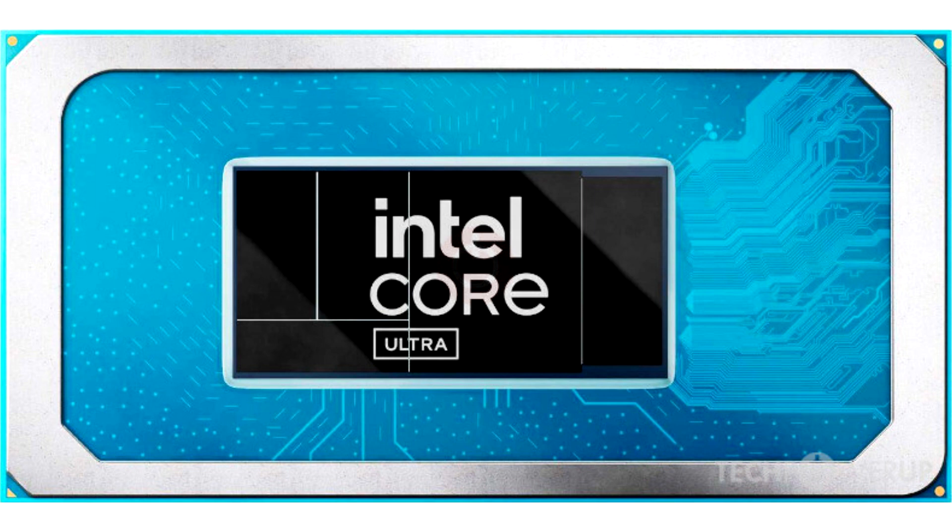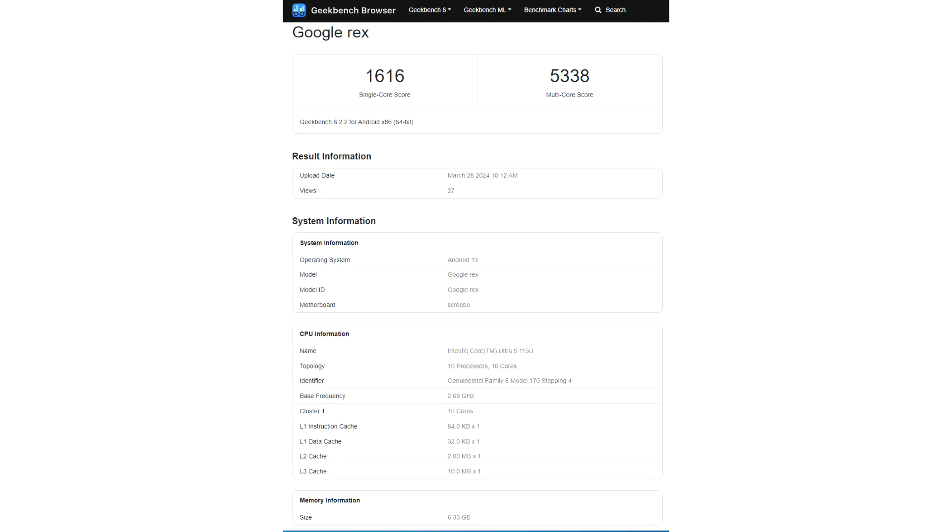Amusingly, the official datasheet specifies that the Core Ultra 5-115U launched alongside the debut batch of Meteor Lake parts.